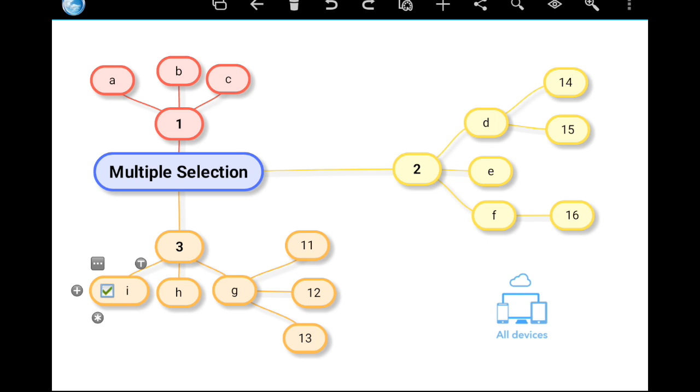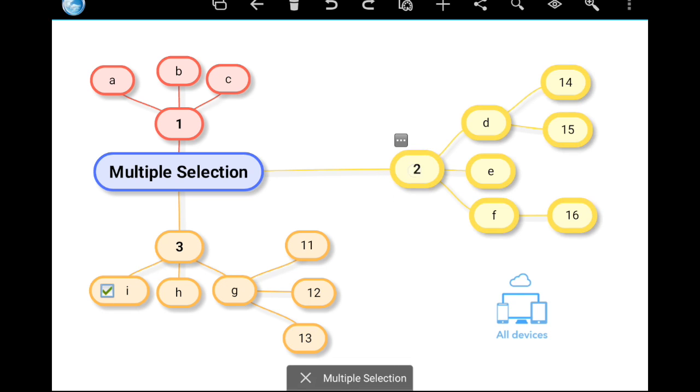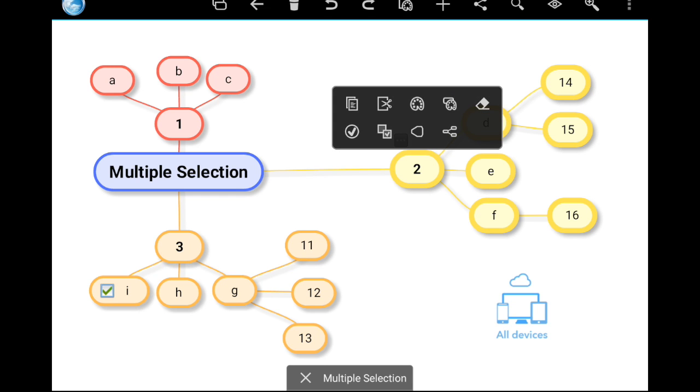To select a single branch, long press the topic. The selected elements are shown with a thick border and the multiple selection notification will appear. I will add an icon to the selection.